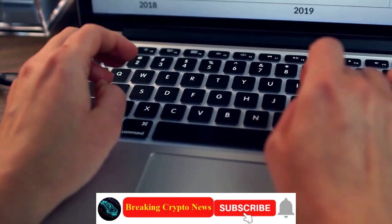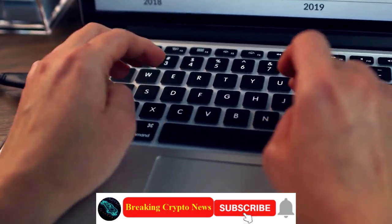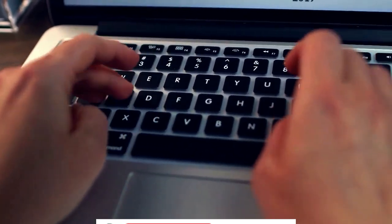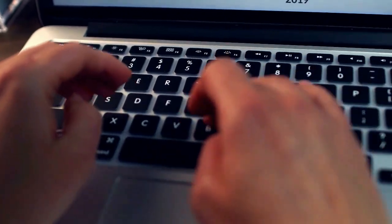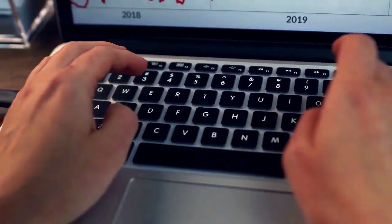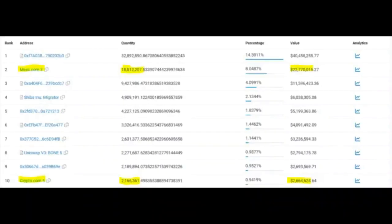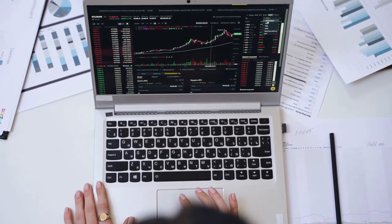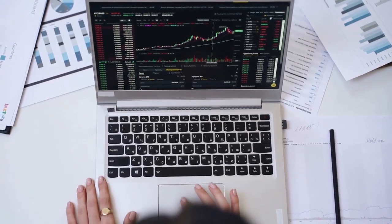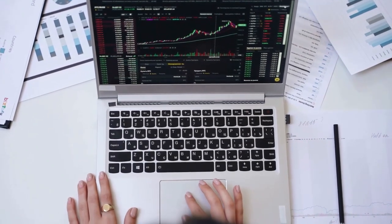Top wallets stash Shiba Inu's BONE. Singapore-based cryptocurrency exchange Crypto.com becomes the 10th biggest holder of the Shiba Inu governance token BONE ShibaSwap. Following MXC Global, another Singapore-based cryptocurrency exchange, Crypto.com joins the list of the top 10 biggest holders of the native gas token of Shibarium blockchain, BONE ShibaSwap.